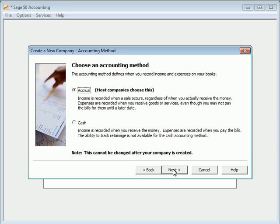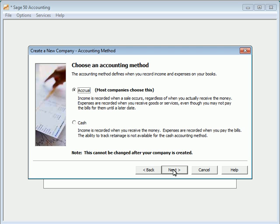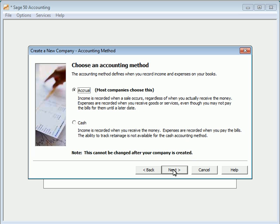Next, you are asked to select the accounting method that you plan to use for your company. If you select accrual basis, Sage 50 Accounting will record purchases and sales in the general ledger on the day that a sales or purchase invoice is created, regardless of whether the invoice has been paid. Selecting cash basis tells Sage 50 Accounting to record income and expenses only when cash is received by your company or a payment is sent to a vendor. Make sure that you understand the implications of the selection you make here. Consult with your accountant if you are unsure. This selection cannot be easily changed once the wizard is complete. We'll leave it set to accrual basis and click next.